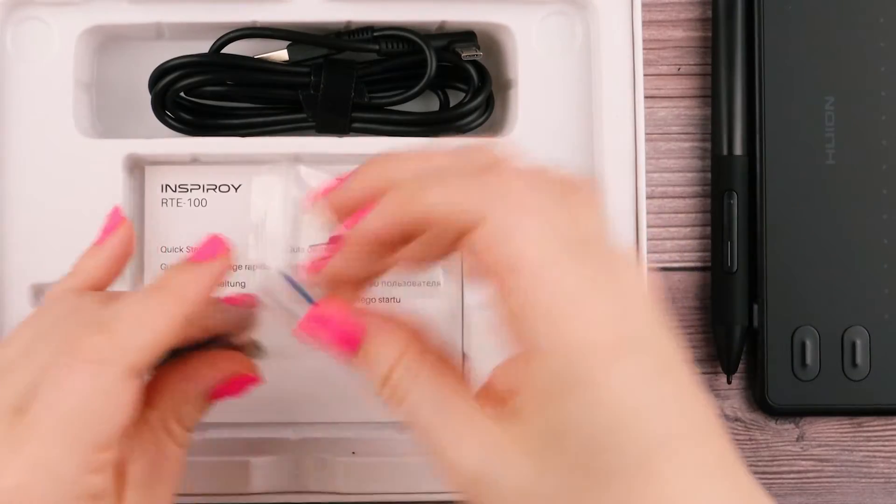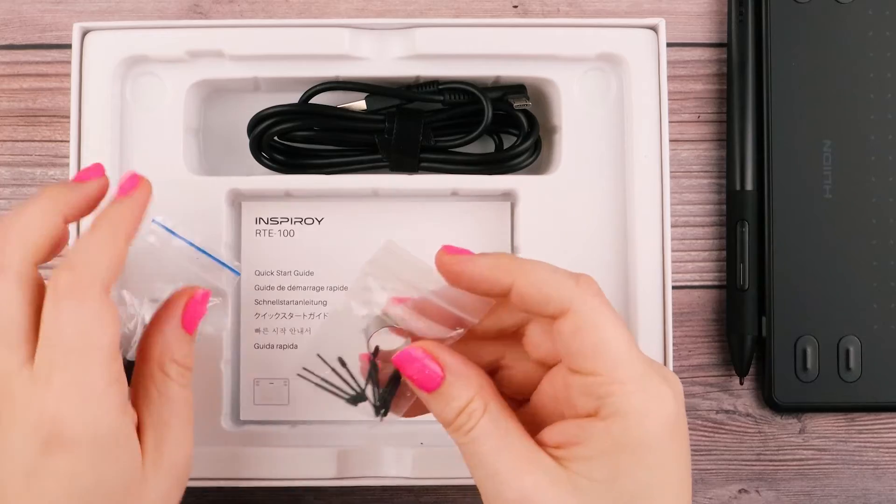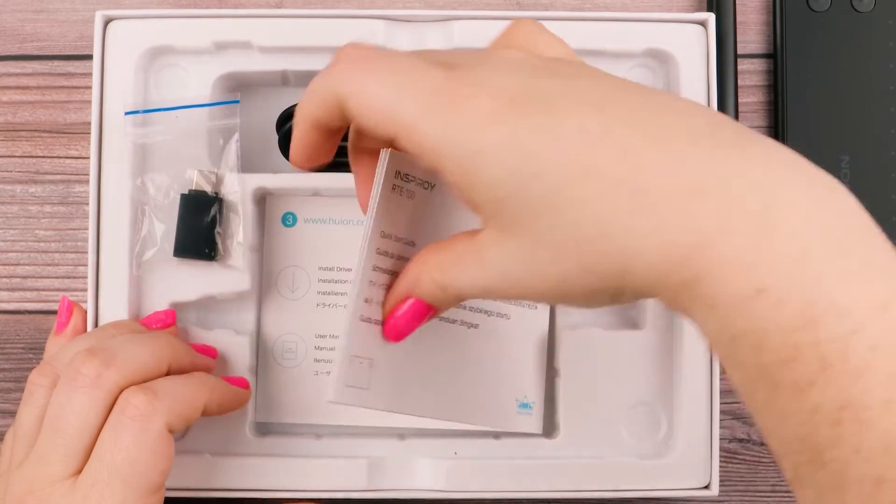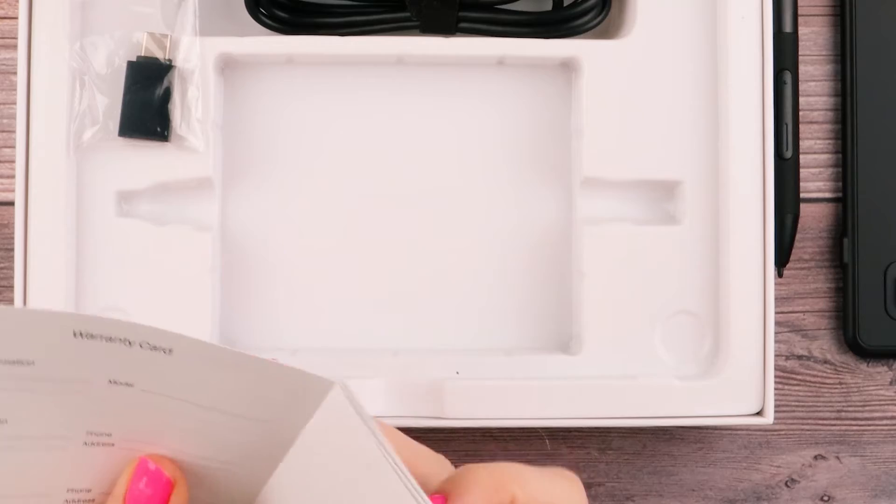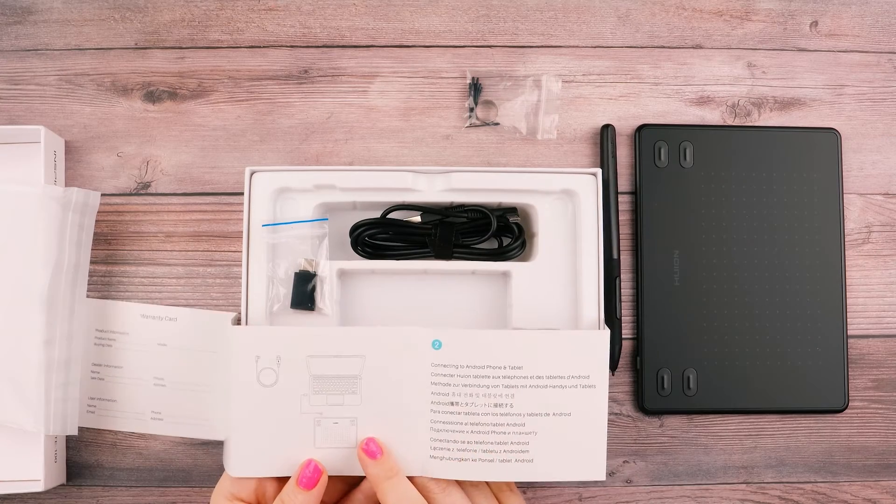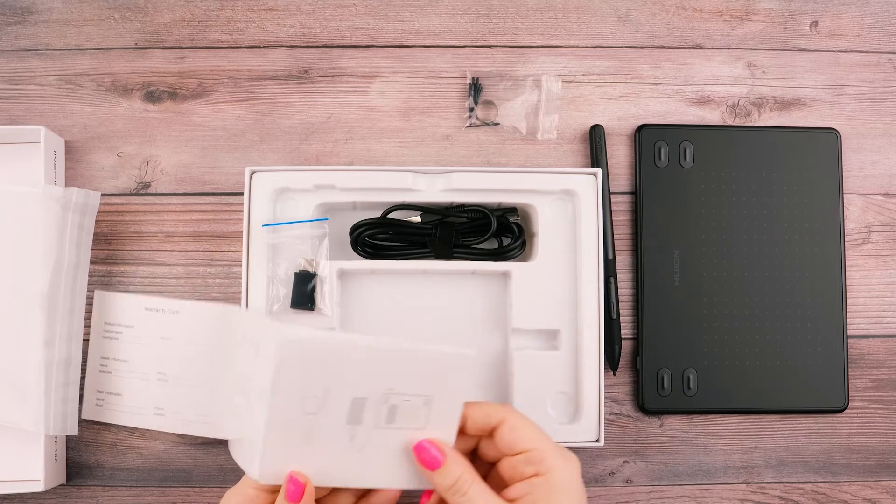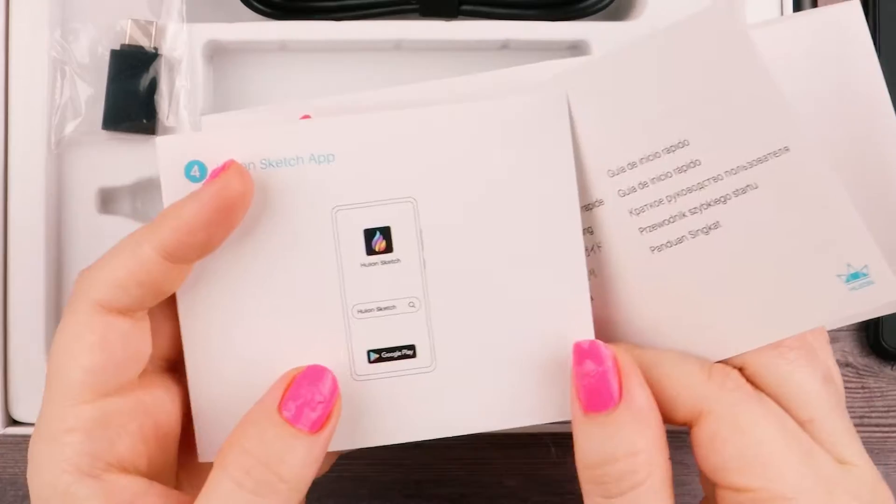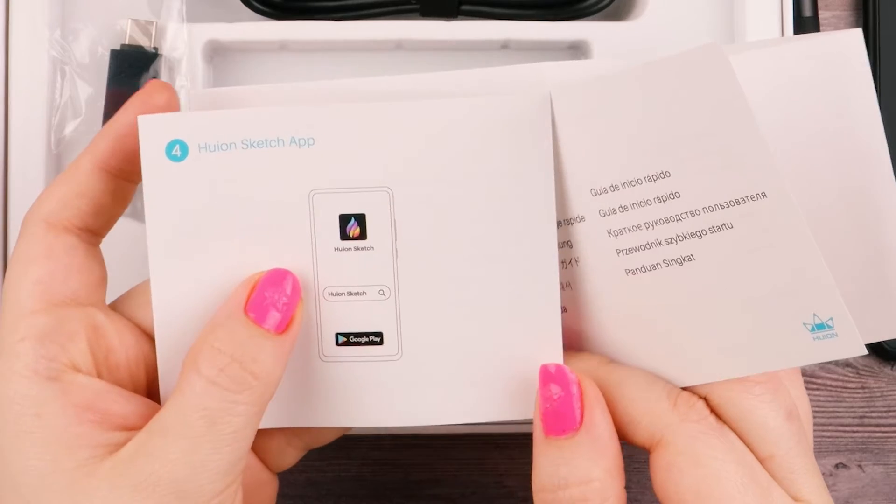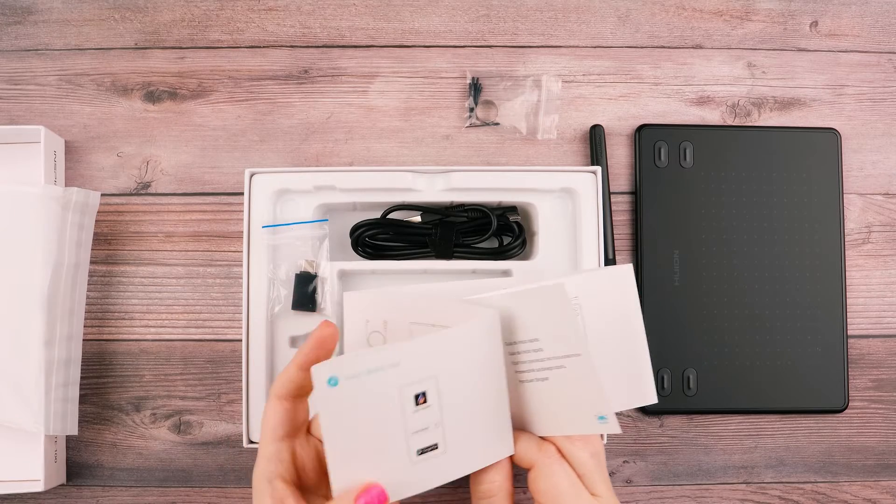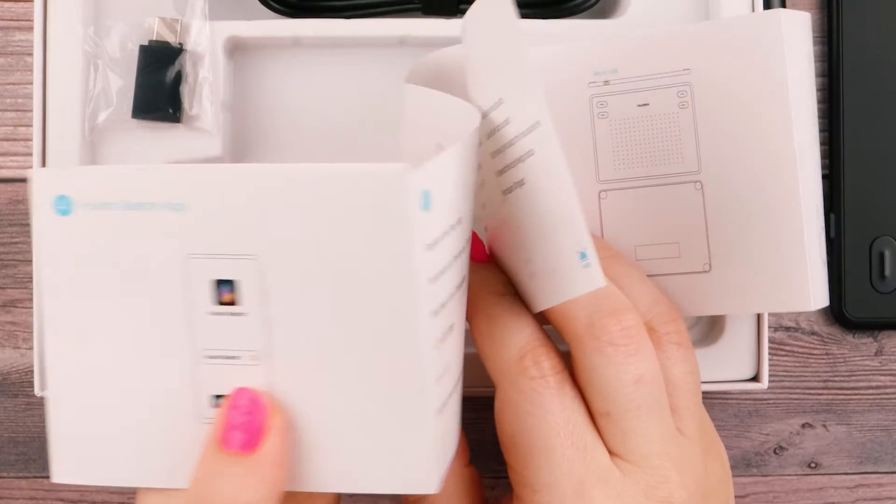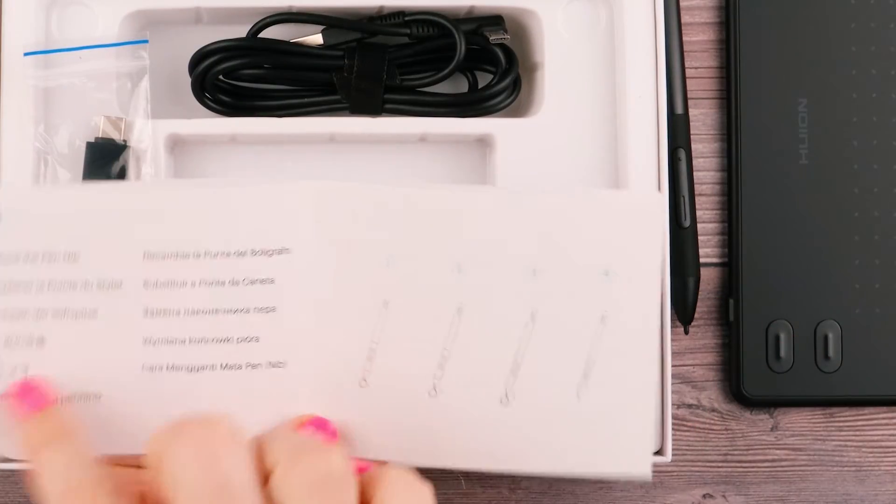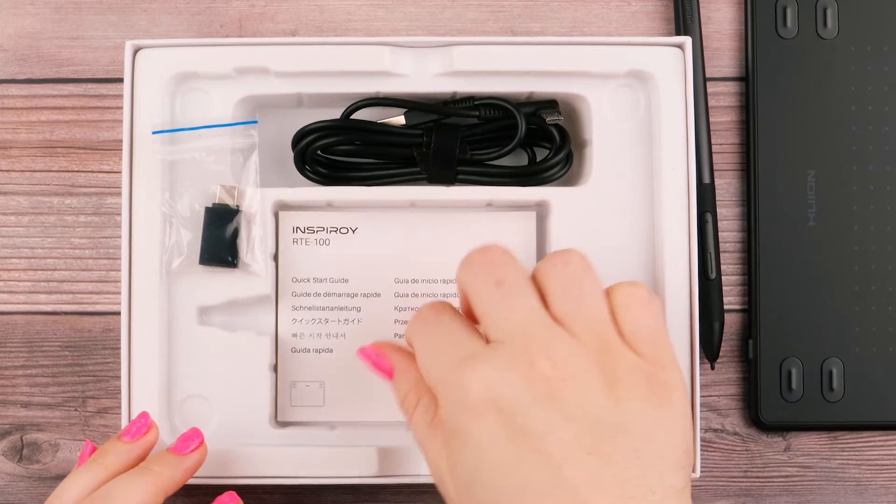We've got our other accessories: extra pen nibs and this ring. Then we have our quick start guide with all our information for getting started, warranty card, diagrams for connecting to your computer and Android device, how to install the driver, and information about the Huion Sketch app on Google Play. That's pretty interesting. I should check that out. And then a diagram on how to replace the nib.